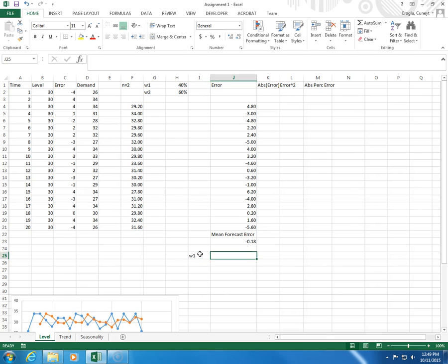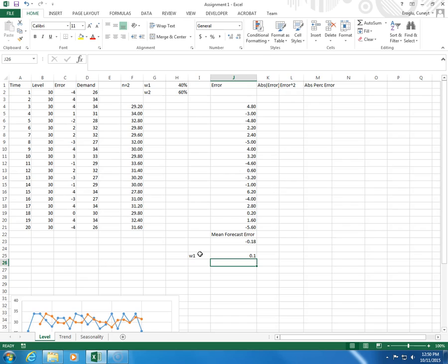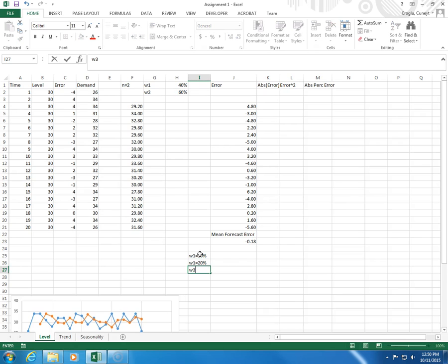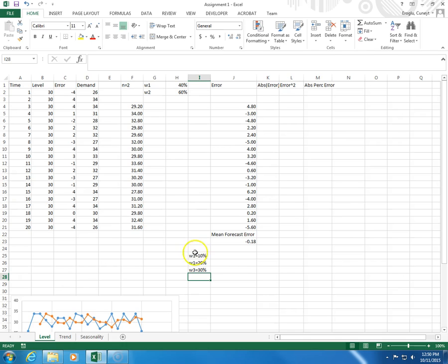For example, I'm going to use W1 equals let's say 10%, W1 equals 20%, W1 equals 30%, etc. What I ask you to do is to continue this all the way up to W1 equals 90%.